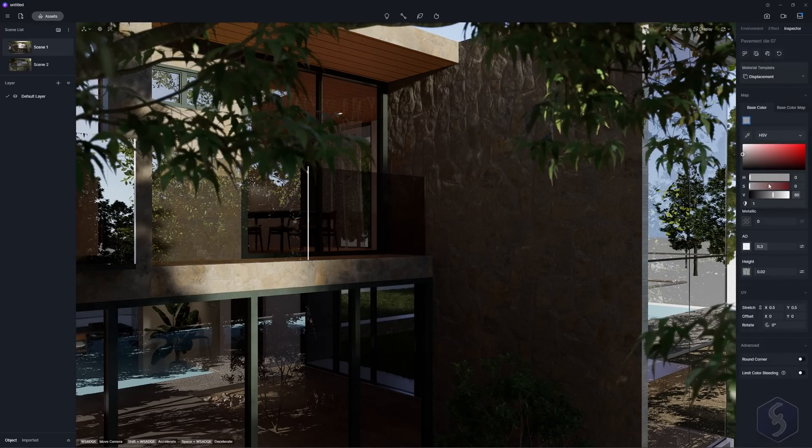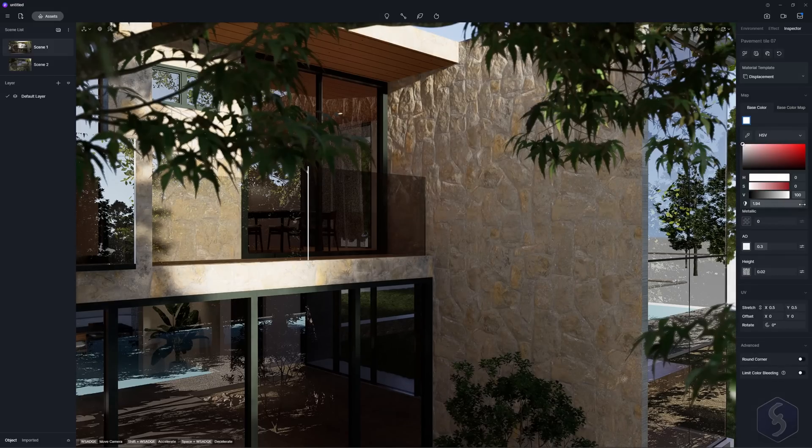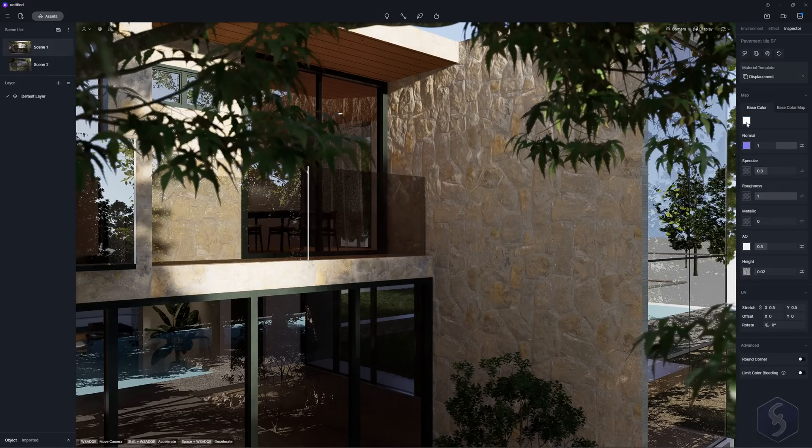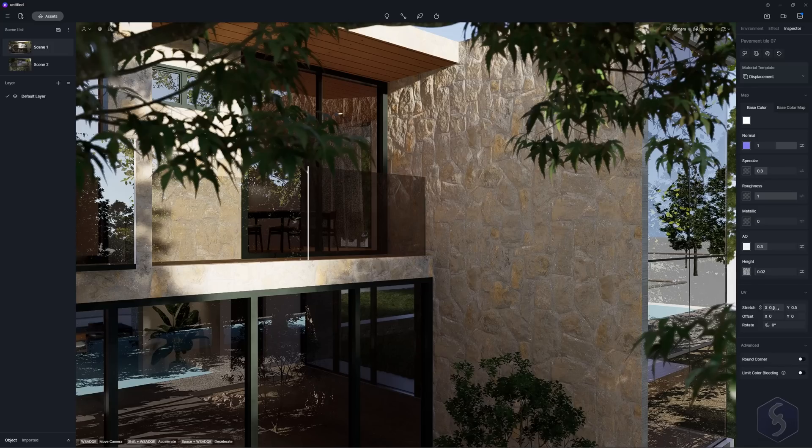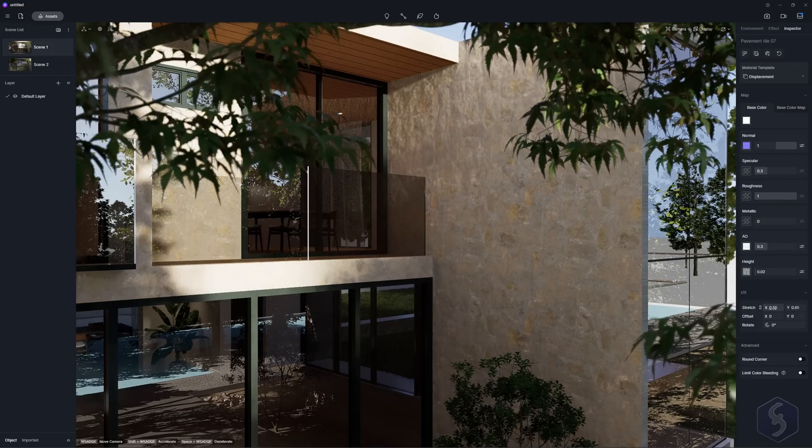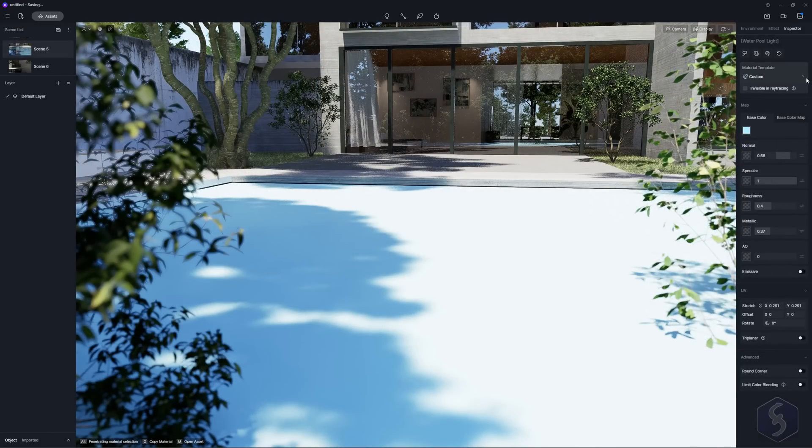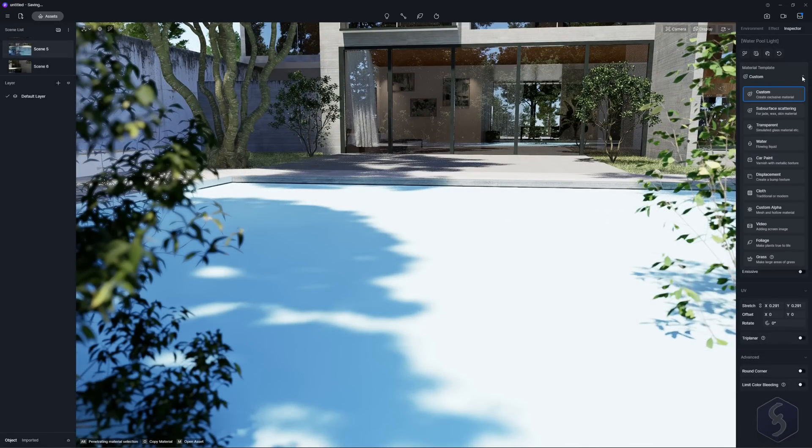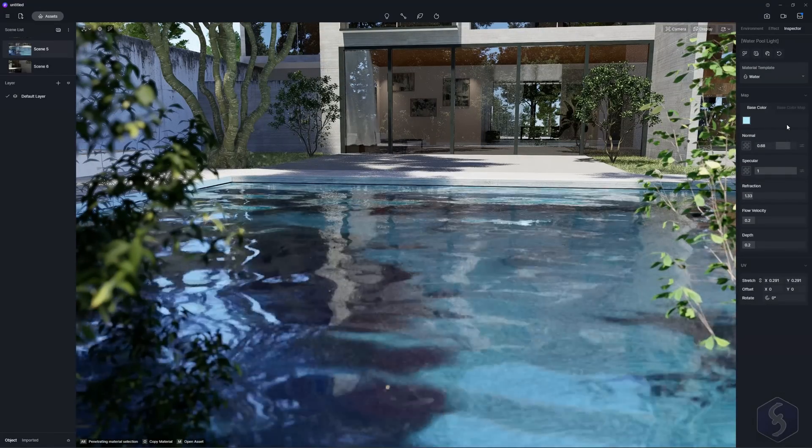Pick the material you like and drop it on any asset surface using the escape key to apply. On the right, you can customize any material property while checking the preview. You can also click on any icon to import your own map or choose another material template from the list above. For example, choose Transparent for glass or Water for watery surfaces.